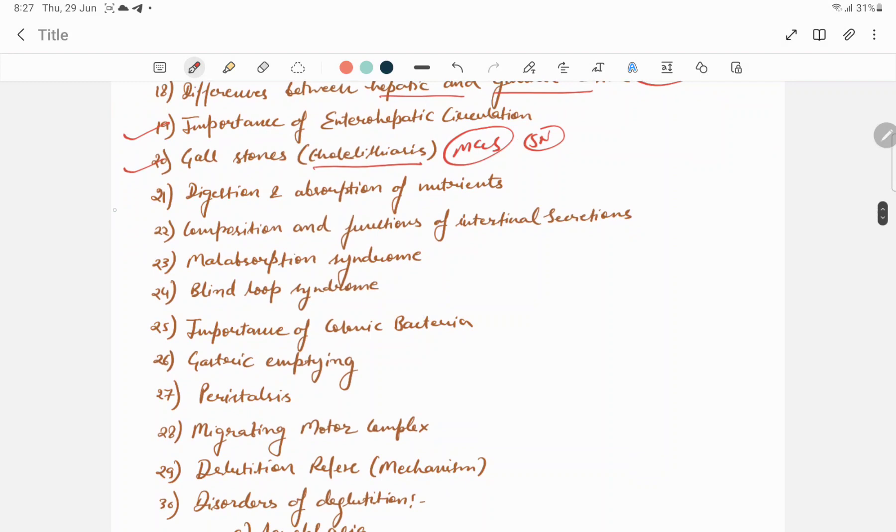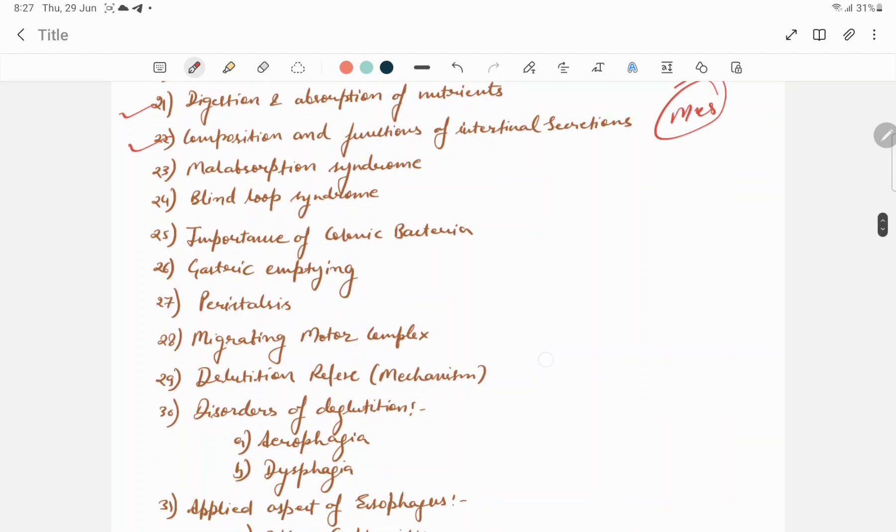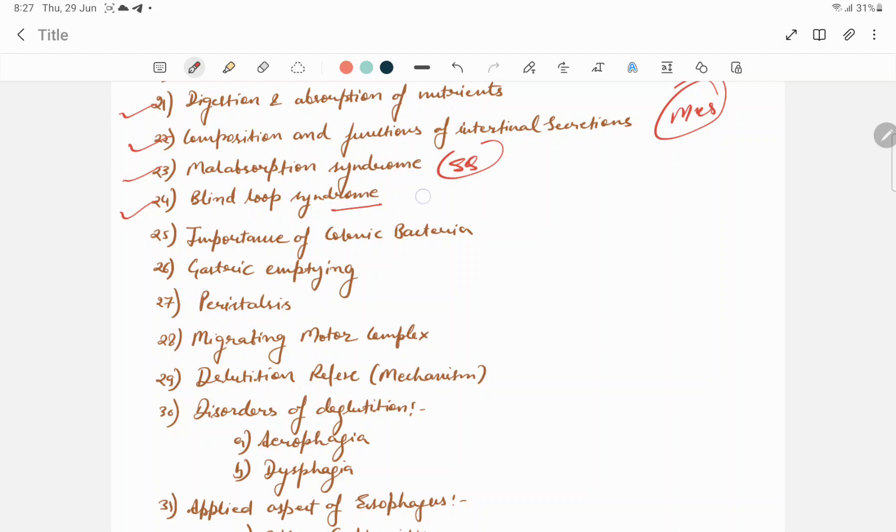Digestion and absorption of nutrients. Composition and functions of intestinal secretion. Succus entericus can be asked in short note part. Usually malabsorption syndrome has short questions. Blind loop syndrome has MCQ questions.